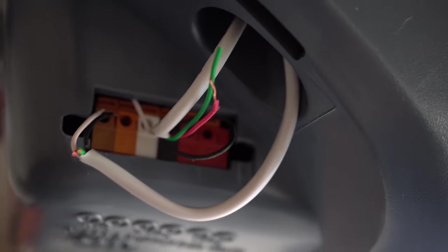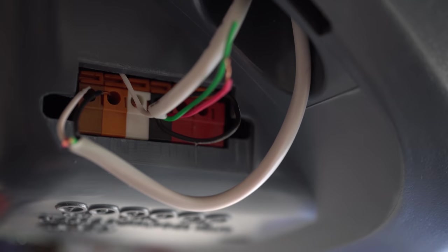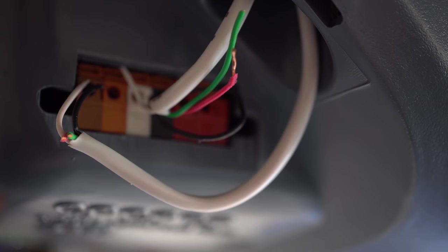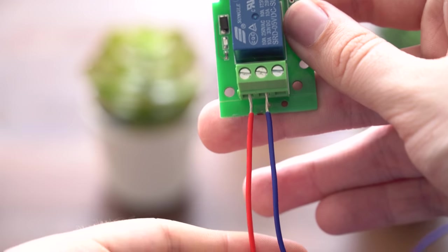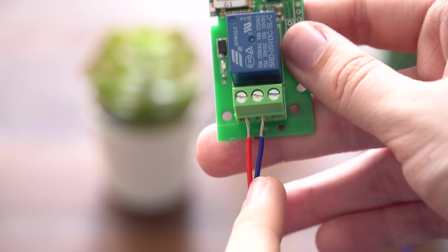We're going to be putting this in series with the wall console so they can still work as well. First, we'll need to put our wires into the relay.